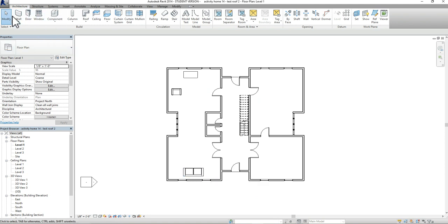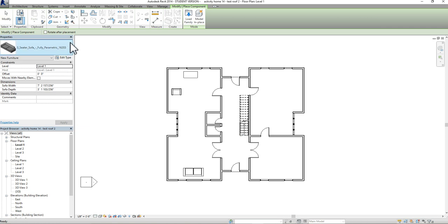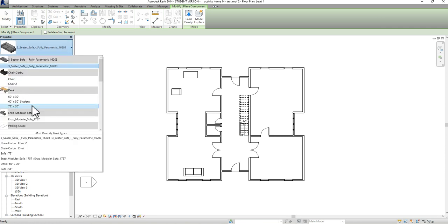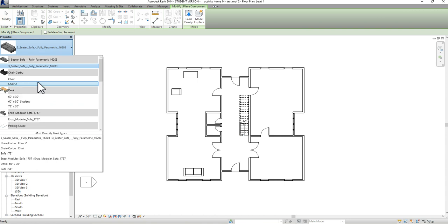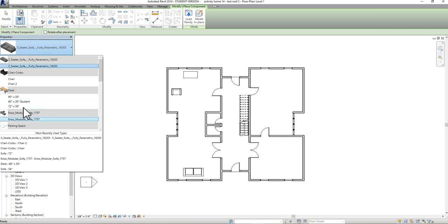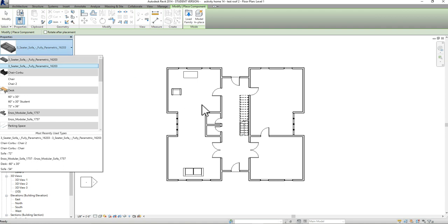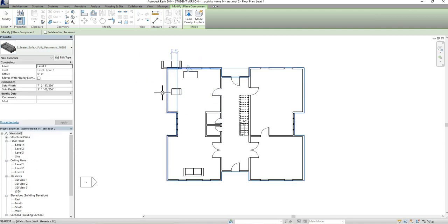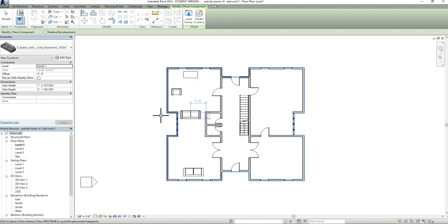Now this is placed in my model. You can always go back to your Architecture tab, go to Component, click down on your options, go to Place a Component, and everything loaded into your project — including preloaded Revit blocks — should be available in the options list. You can always go back and load any furniture piece into the model after escaping out of it.